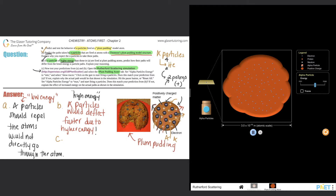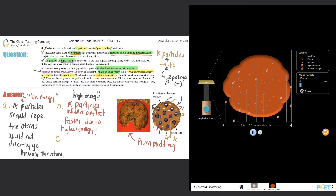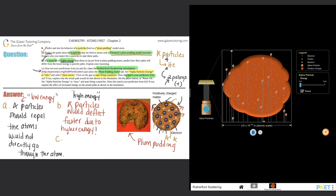Once you're in the simulation, set the alpha particle energy to minimum and select 'show traces.' Bring the energy slider all the way down to minimum, click show traces, then click on the gun to start firing alpha particles. Here's the gun — we're going to shoot them in. Does this match your prediction from part a?